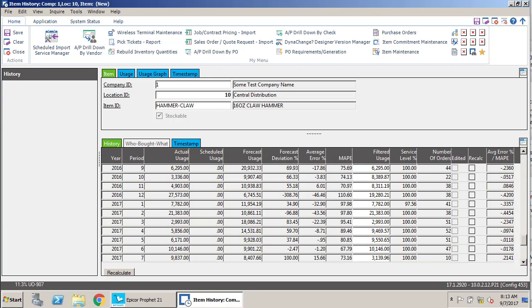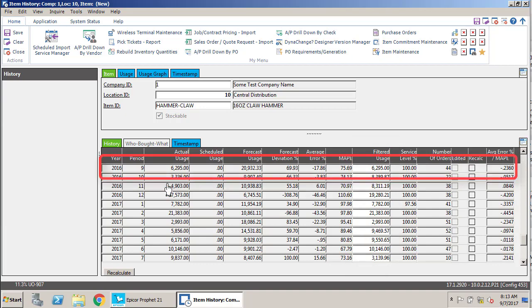There's two ways to do it. Number one, you can just put in a filtered usage. So if we say in 9 of 2016—we'll just take the top period here—if we had 6,295 units sold but we know we were stocked out and we should have sold 10,000 units, then you can just very easily come in here and say, okay, well I want the filtered usage to be 10,000.